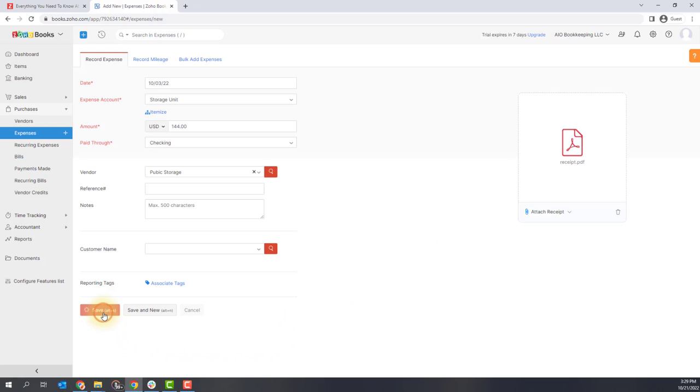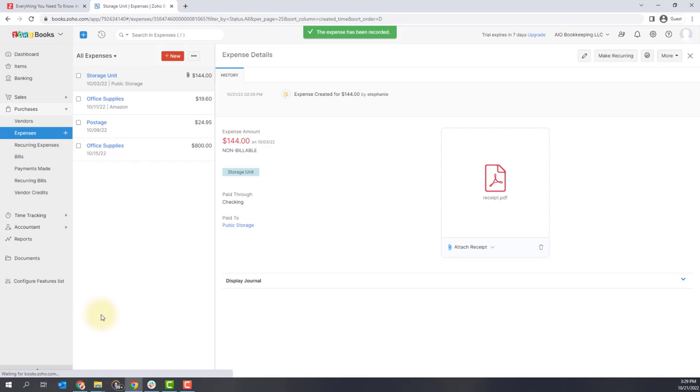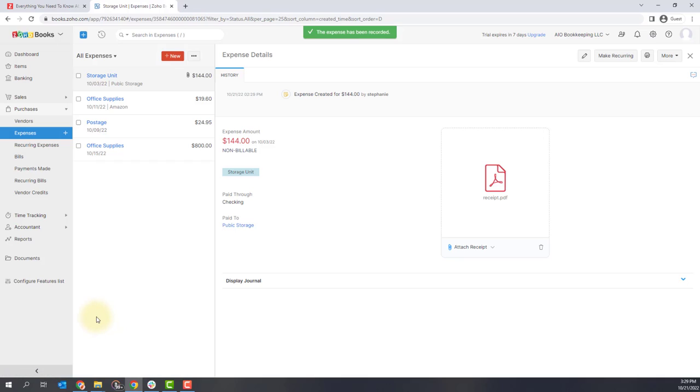When you're done, you just click the save button. And then you'll see your expense overview right here.